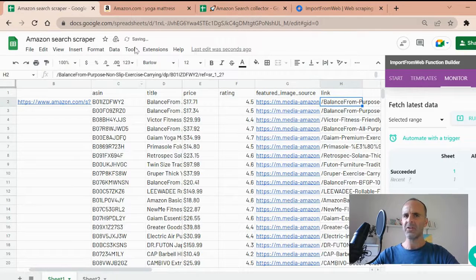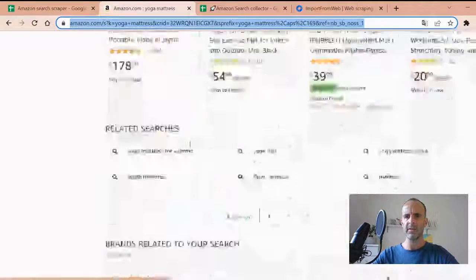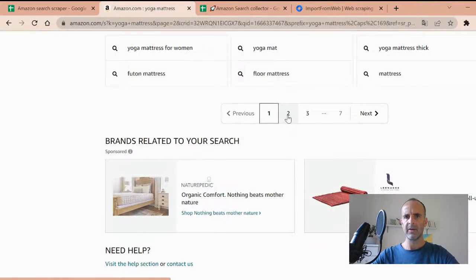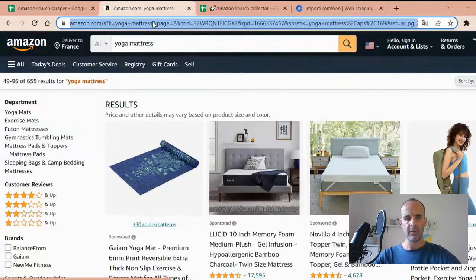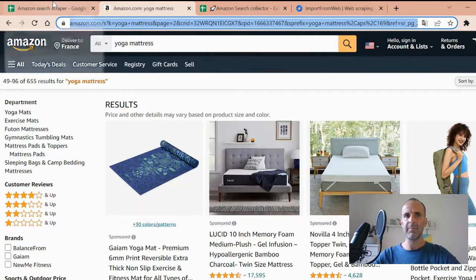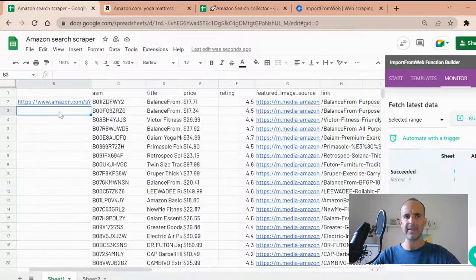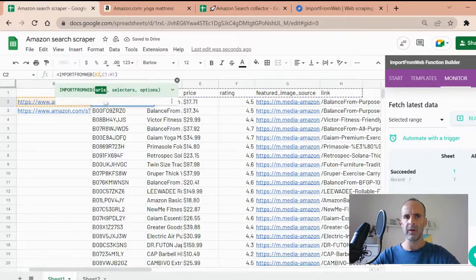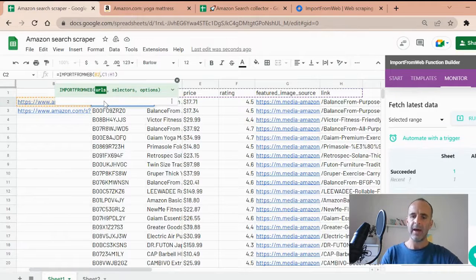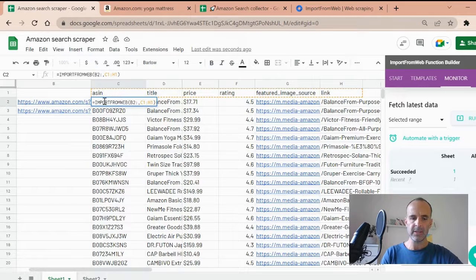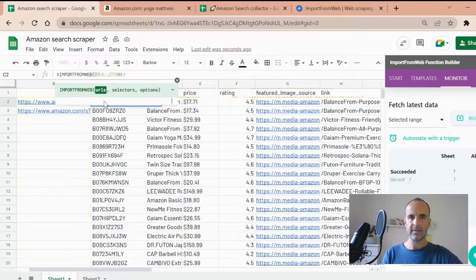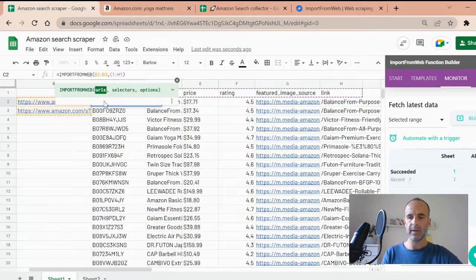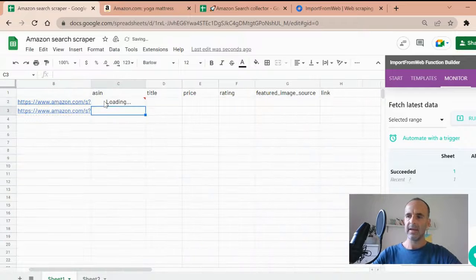Imagine that the first page is not enough for you. So you want the other results. You know that Amazon have a lot of results pages. So the same way I take the second page URL, I paste it here. And I will just do a slight modification within my function. Meaning that instead of just calling the first URL, I need the first two pages. Just like this. So I input B3 as well. I validate.